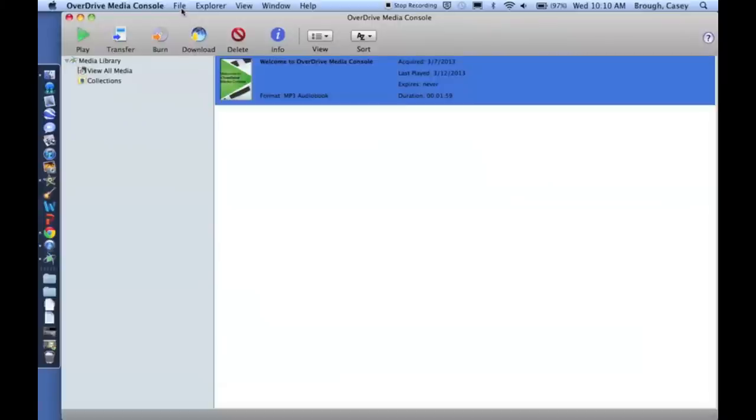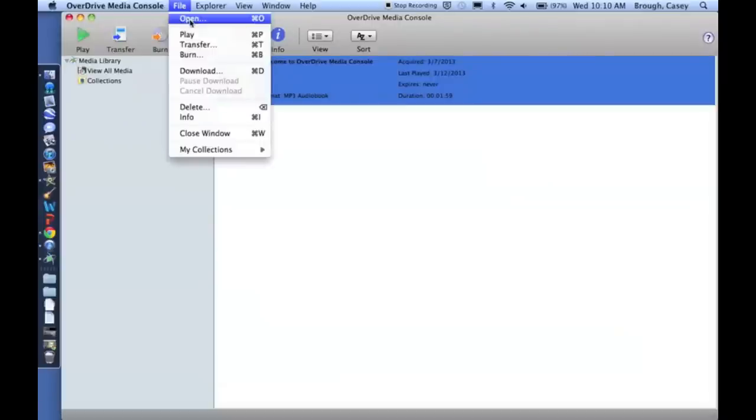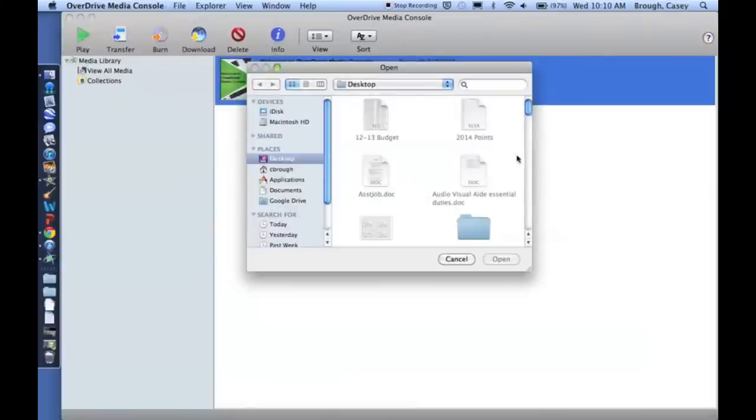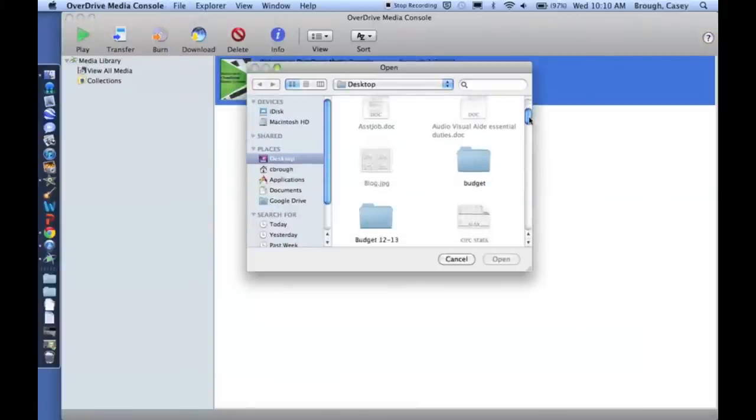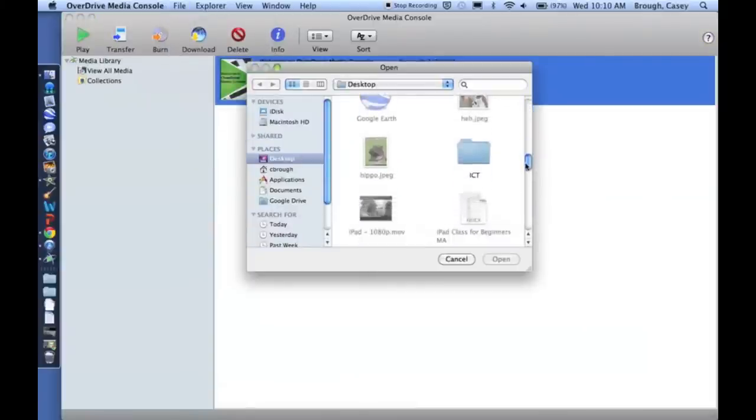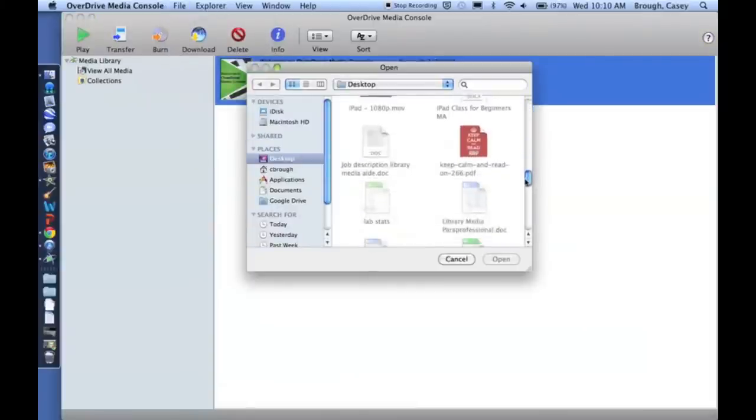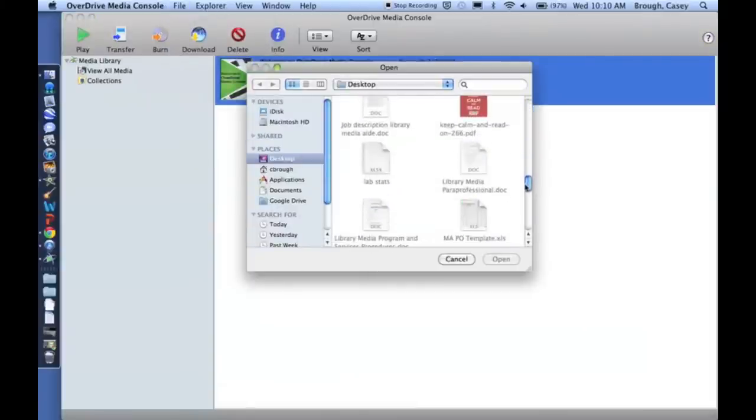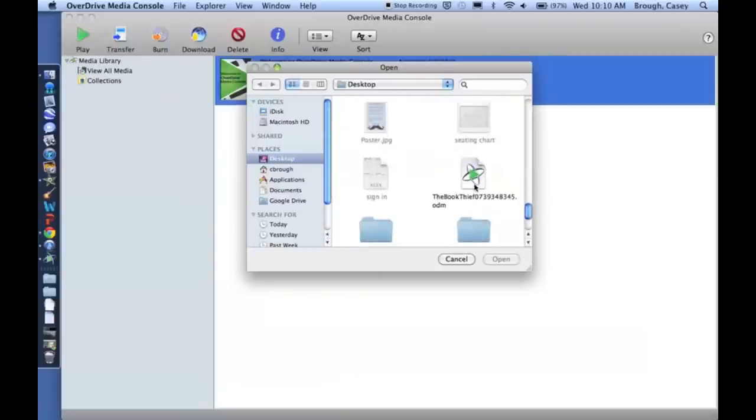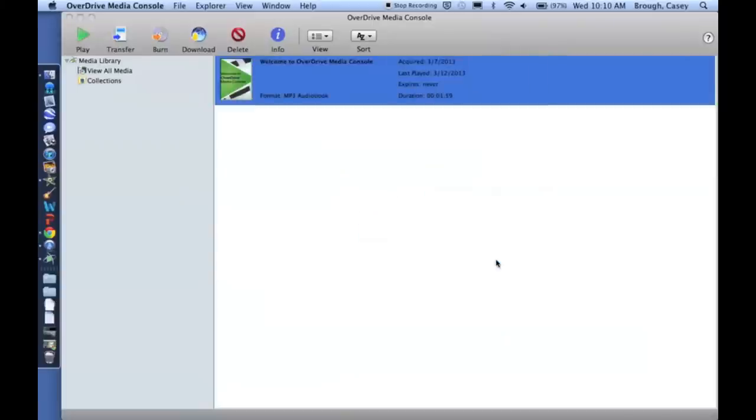So from here, you can go to File, Open. You'll find that file, which is right here. Open it.